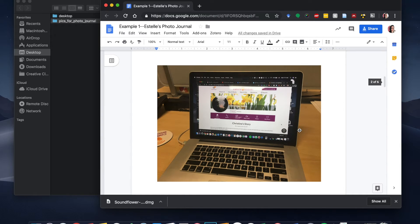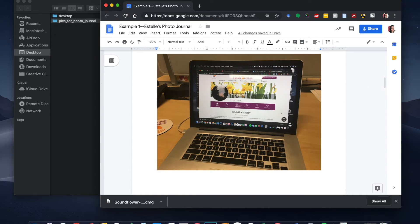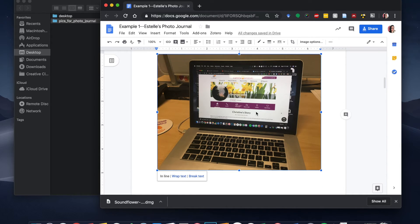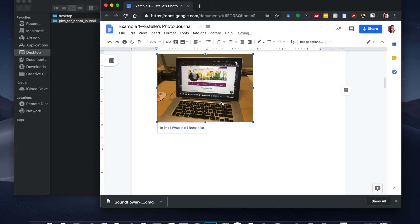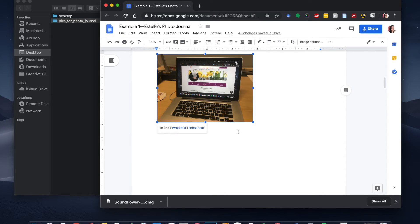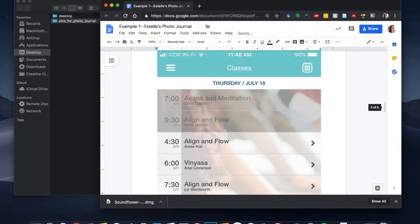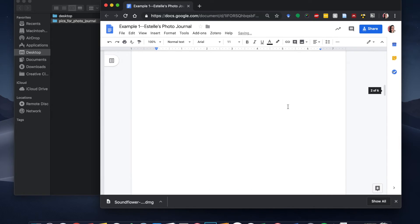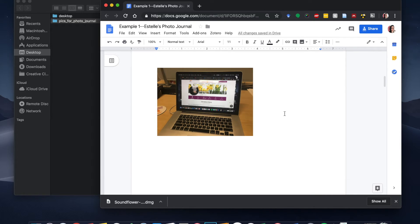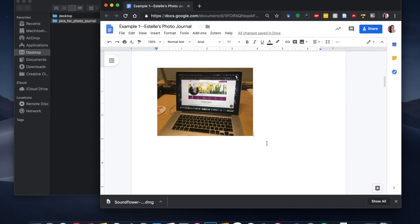So I'm going to start with an example for this one. So this is my mom's caring bridge site. And if I want to make this fit a little bit better, maybe I can resize it to make it a little smaller. And I happen to have already written my caption for this one. So I'm just going to paste it in there.